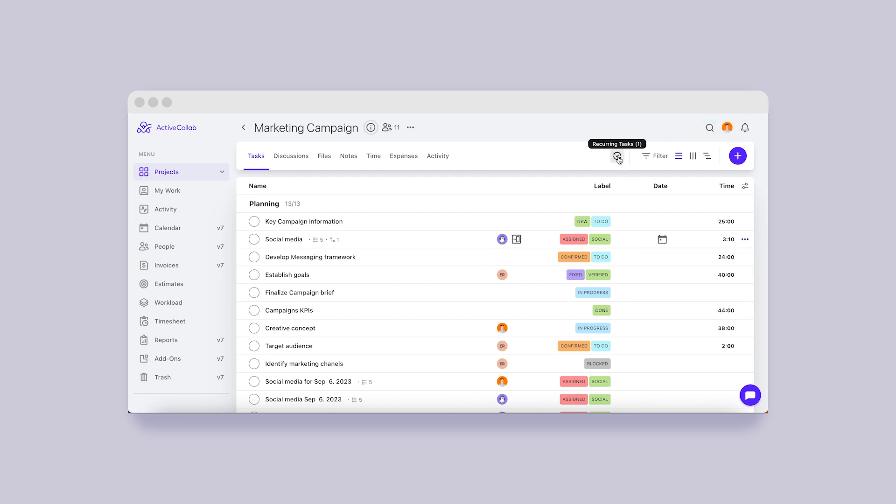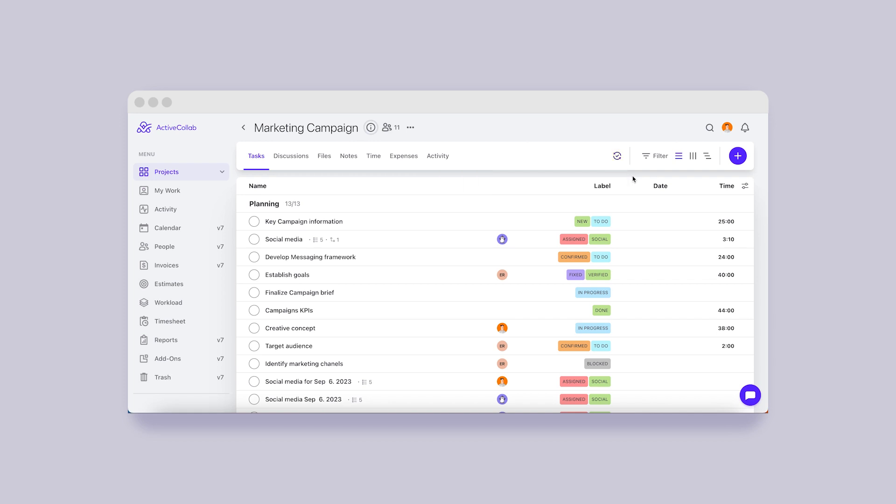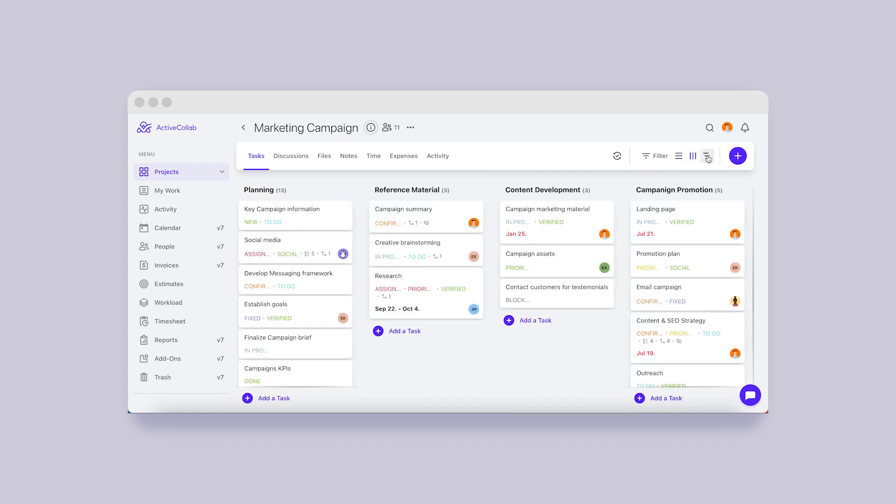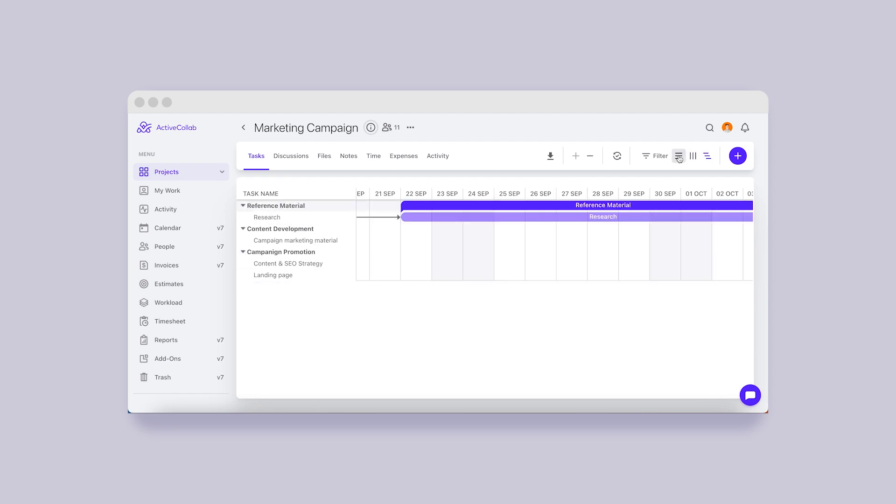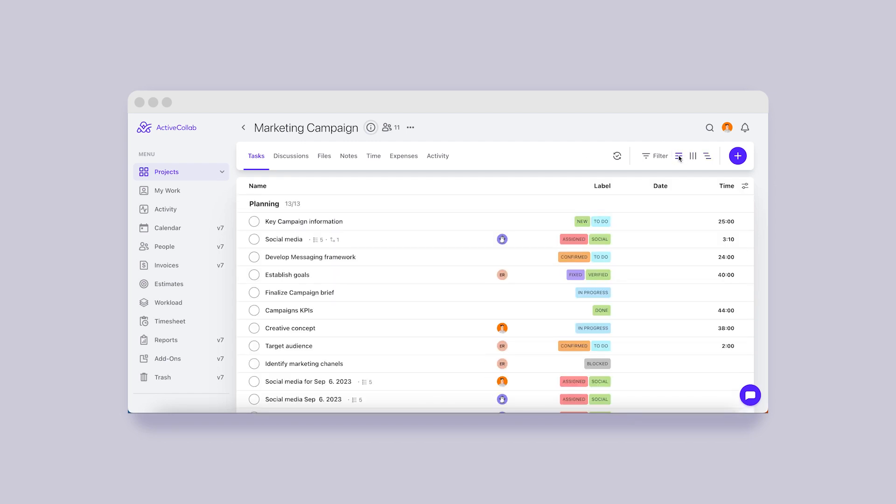As soon as you add your first recurring task, another button will appear. Clicking it will reveal a list of all project recurring tasks. This button is available on list, column, and timeline views, so you don't have to leave your favorite view to manage recurring tasks.